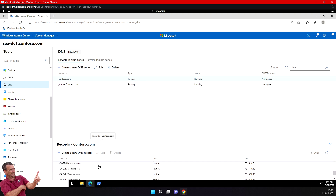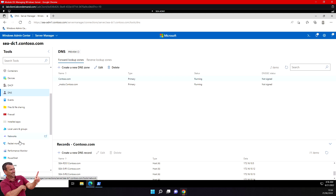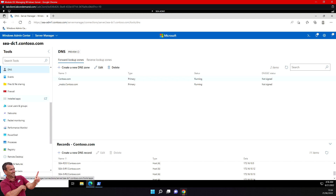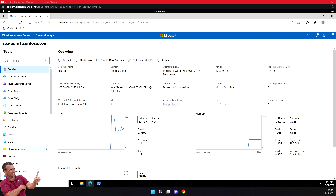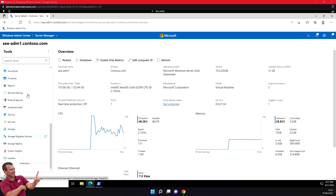Now we'll verify remote admin. In Admin Center, in the left pane list of tools, select Overview. In the overview you have basic service information and performance monitoring. Scroll down and review all the basic admin tools available — we're going to select Roles and Features.